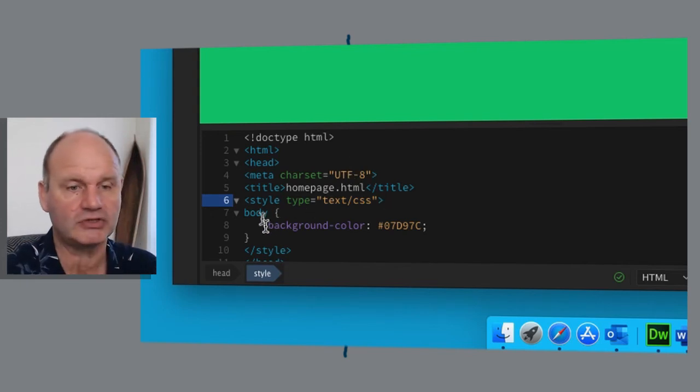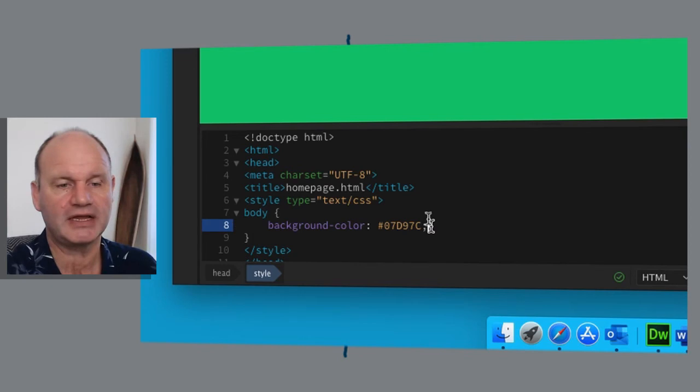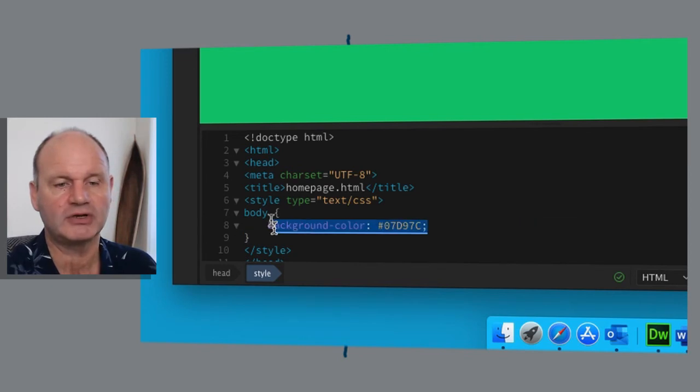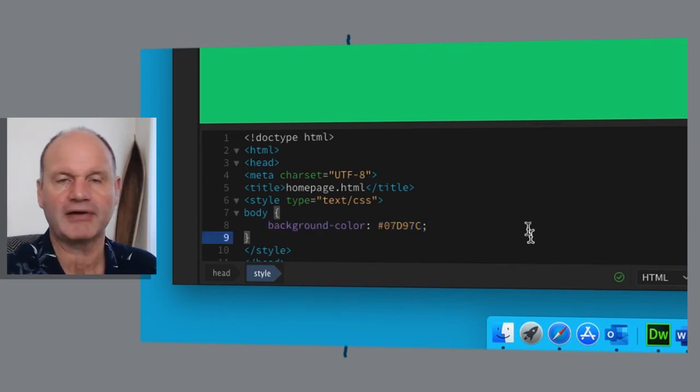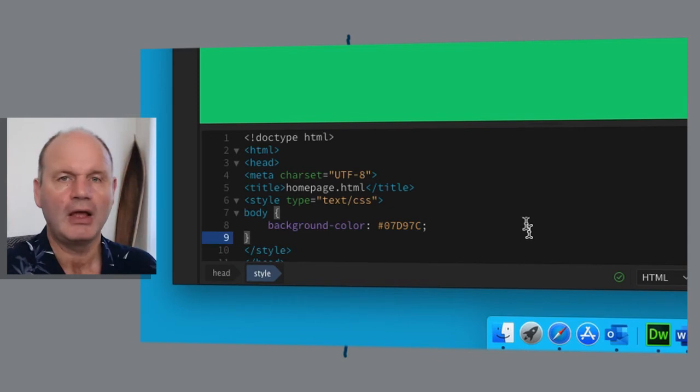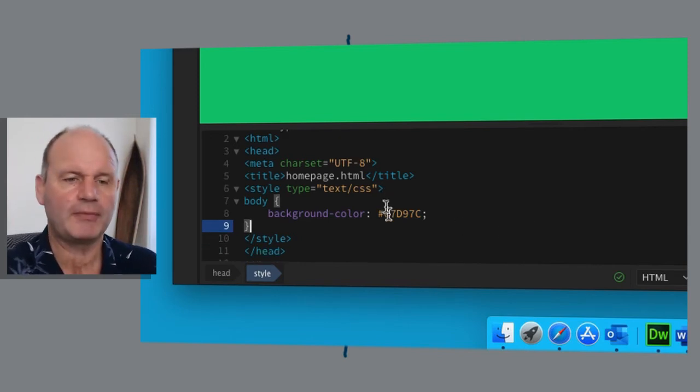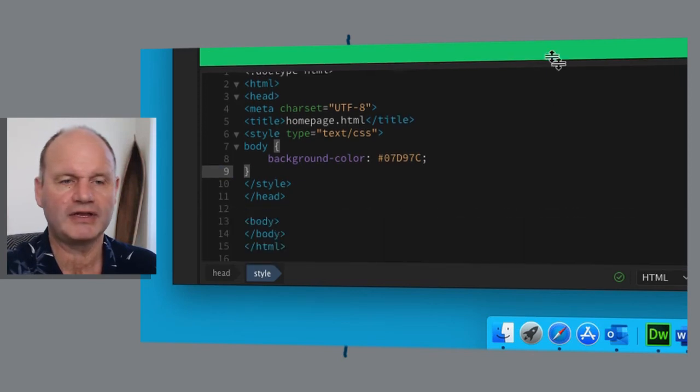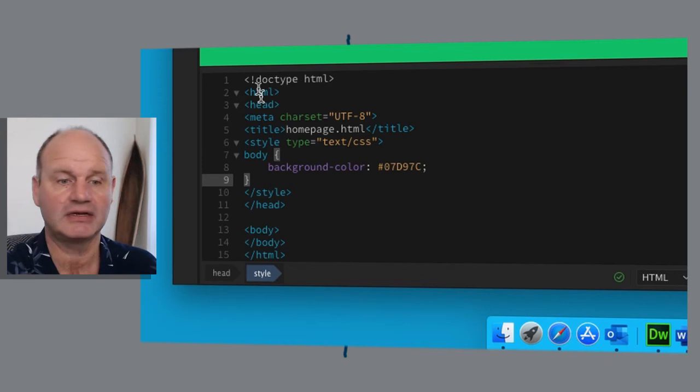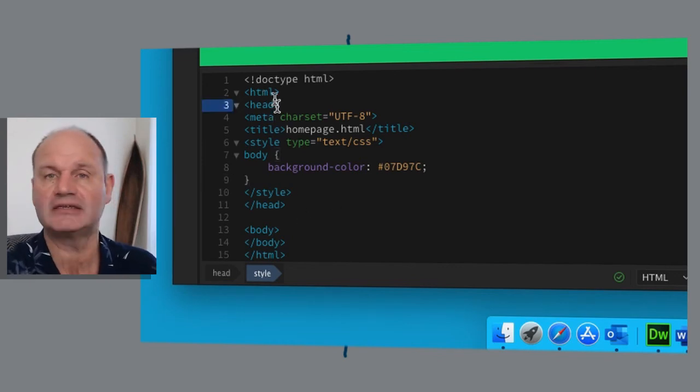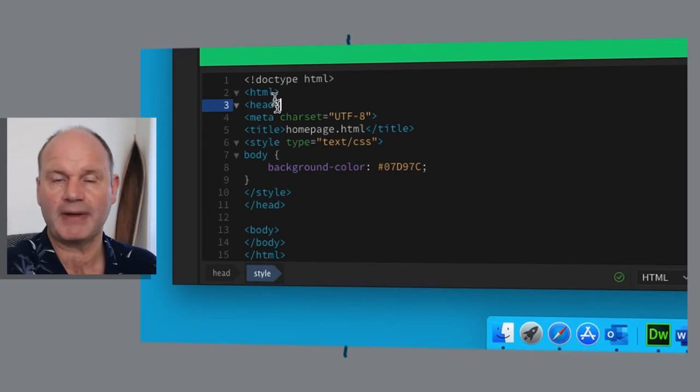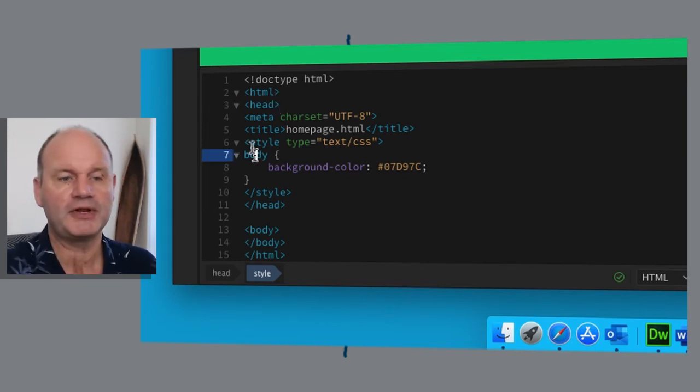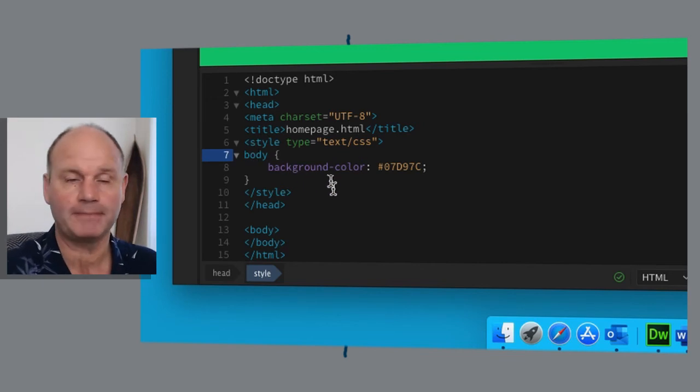In our body section, we're going to be seeing here the first bit of information, which is our background color. Now we also remember from our last video the idea of containers and how we have HTML tags containing all the information, header tags containing information about the web page itself, the body tags containing information that we can see.